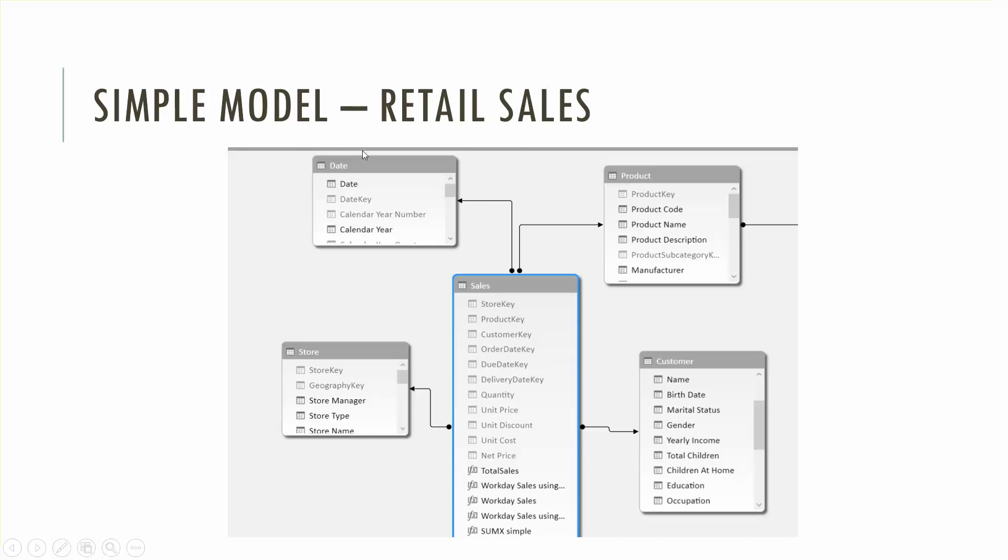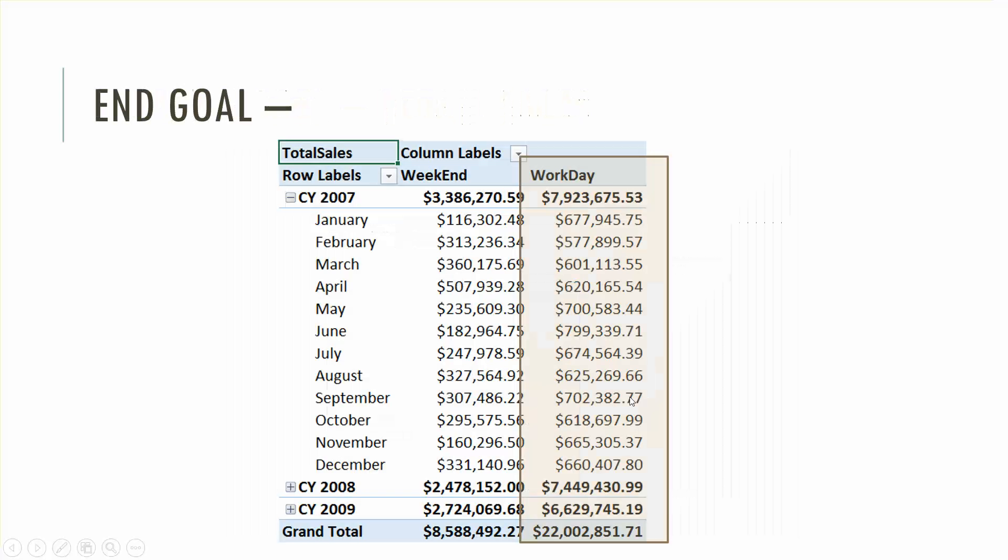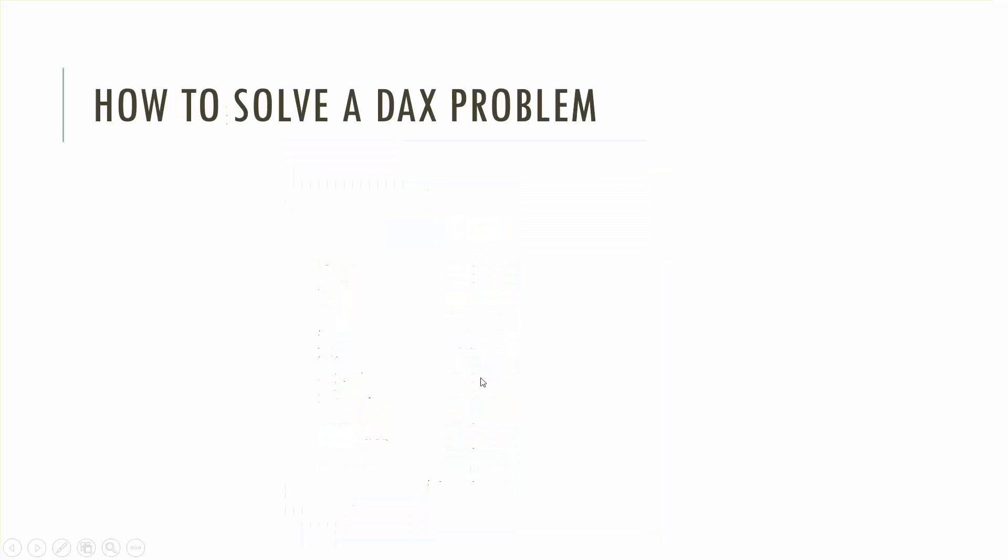Simple model: sales, date, product, customer. End goal as I said to get workday sales not weekend sales, to be able to split those out.